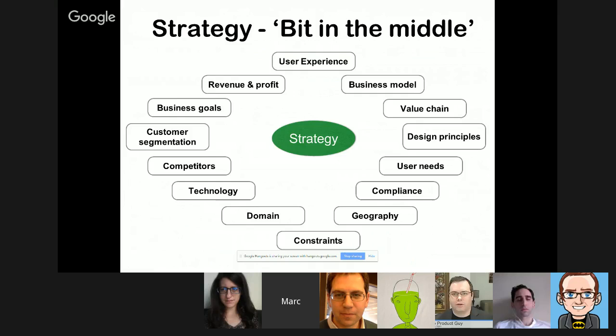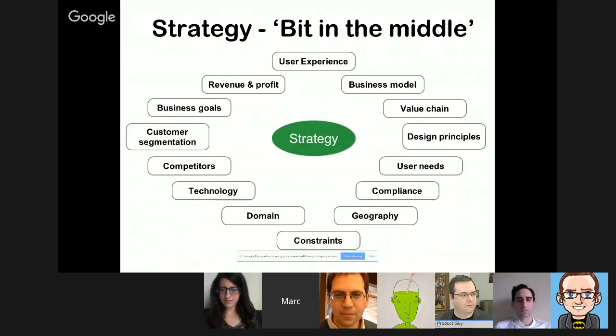Key inputs to consider when thinking about strategy: user needs, target audience, constraints, business model — all factors that will impact your ultimate roadmap. The product strategy is effectively the spine of your product roadmap — a plan to achieve your strategy, which will evolve, but the strategy is always the backbone to fall back upon. It's really important to think about these inputs before getting into a roadmap.